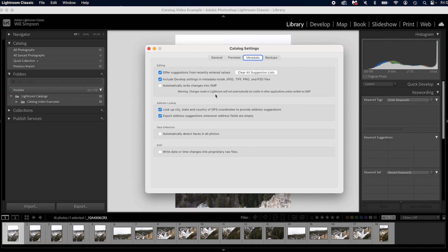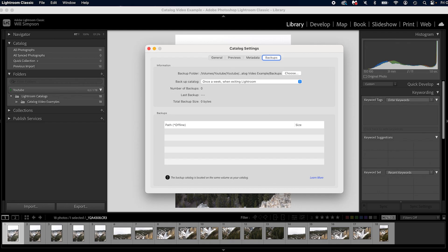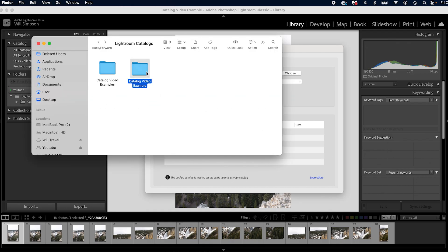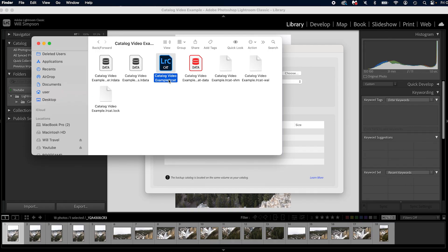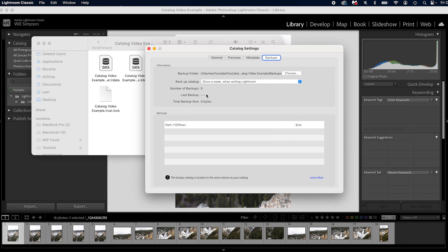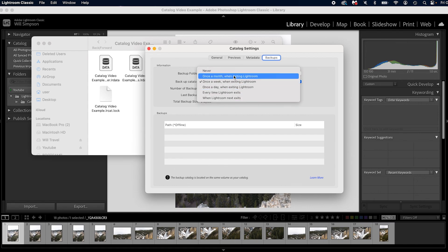The Backups setting is probably the most important one. Remember, what you're backing up is the .lrcat file — not your raw files or JPEGs, which are completely separate. It has happened that .lrcat files get corrupted, and you lose your recipes — all your edit data, stars, and ratings. By backing up you create a duplicate catalog file. You can choose to back up once a week when exiting Lightroom, or on whatever schedule you prefer.